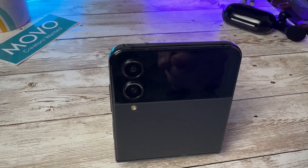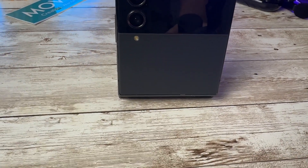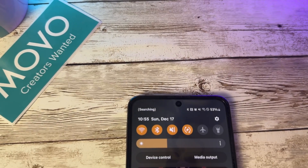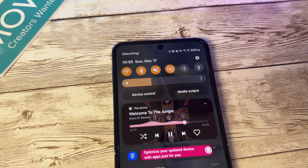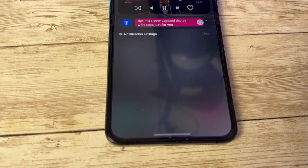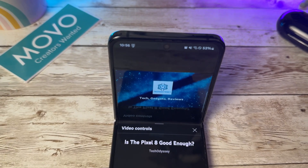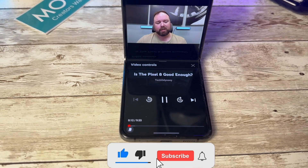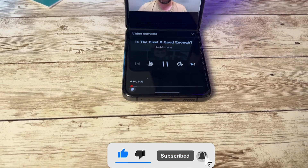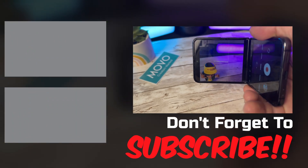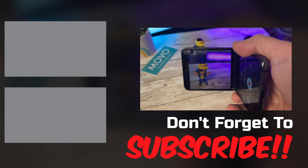And there you have it — that's just a few of the new updates and enhancements that One UI 6.0 brings to the Galaxy Z Flip 4. Stay tuned for more videos on additional features and Samsung One UI 6.0. If you enjoyed this video, please make sure to smash that like button as it helps the channel get more content out to all tech enthusiasts. Subscribe to the channel and click the bell notification so you're updated when new videos are released. Thanks again for watching.